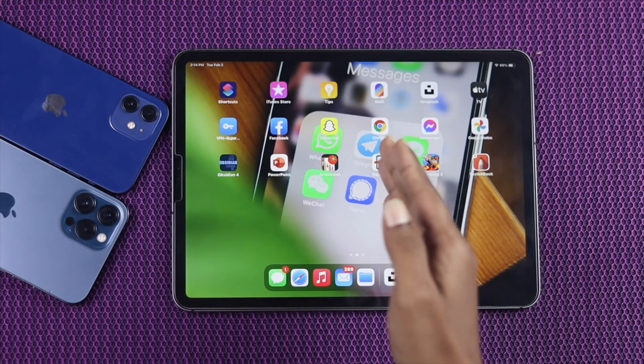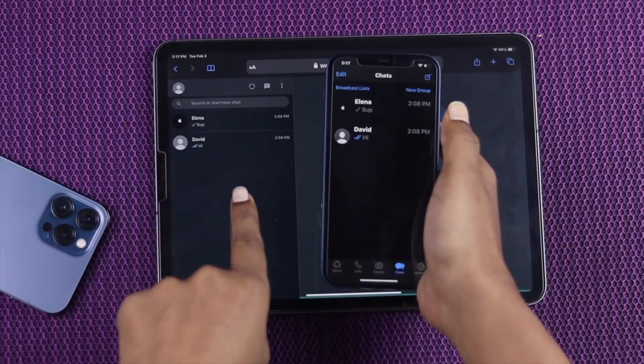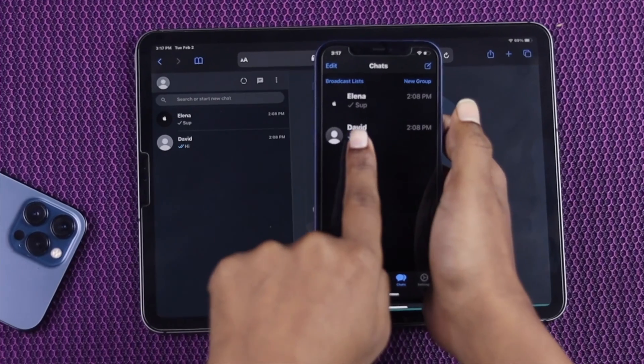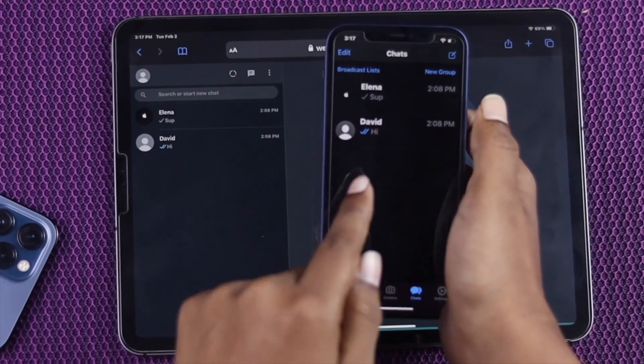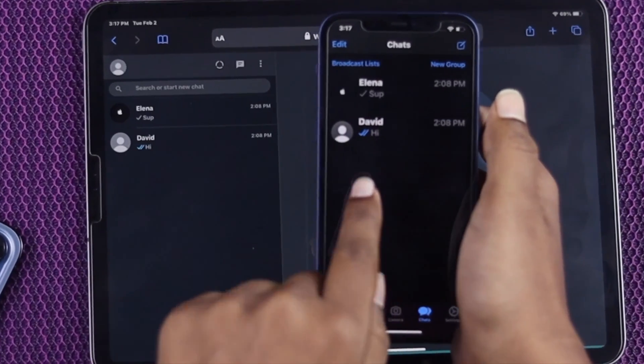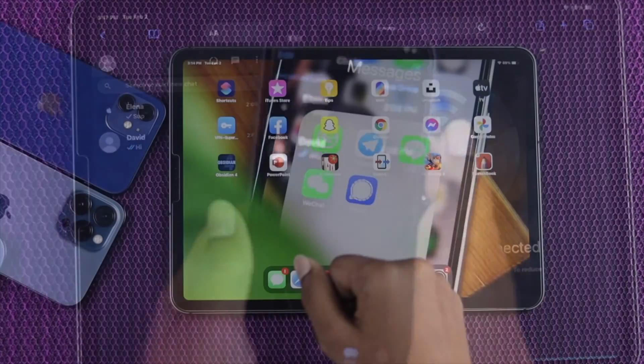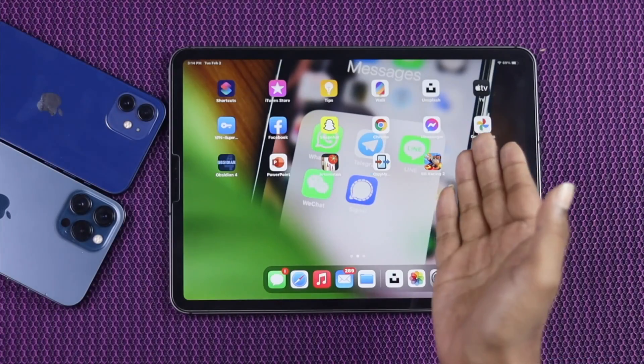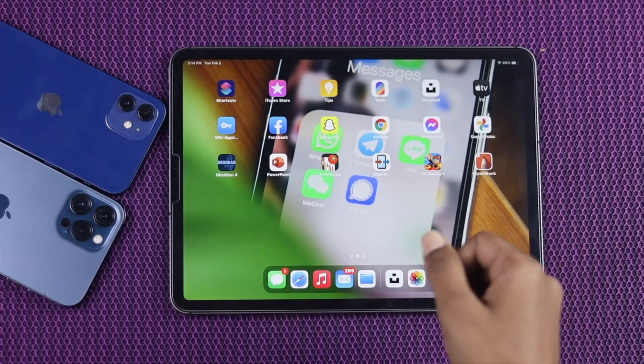But we're going to show you how you can use official WhatsApp on your iPad without even using third-party apps. Now let's go ahead and check how it really works.